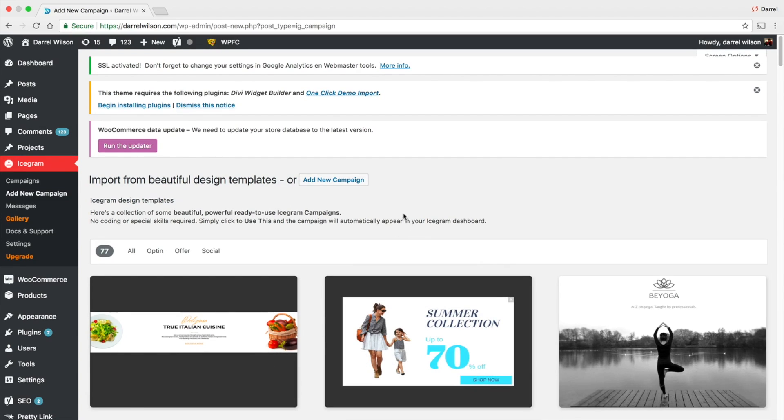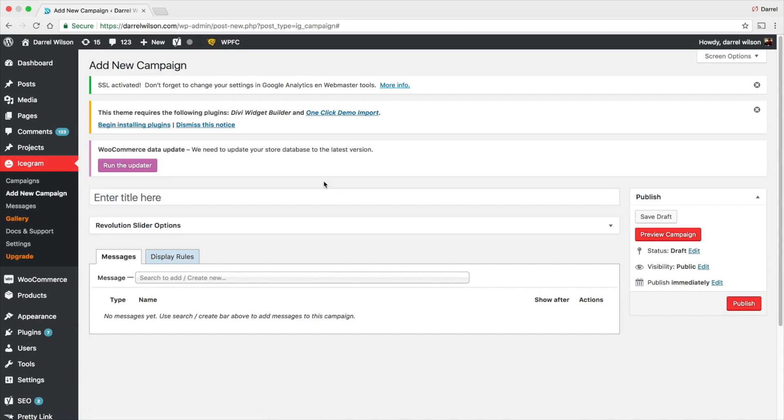But if you guys want to make an announcement bar, I'm going to go to Add a New Campaign. I'm going to show you how you can actually create your own because maybe you don't want to use theirs.